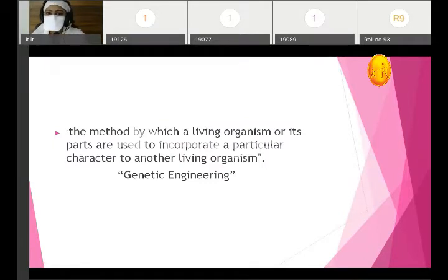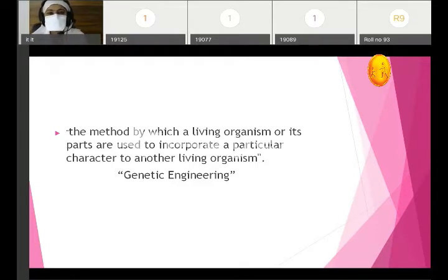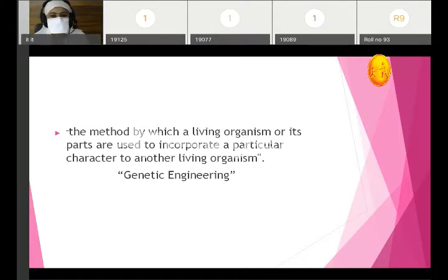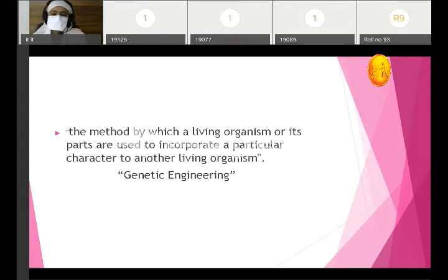Today's topic is recombinant DNA technology. We all know what is biotechnology and the term genetic engineering. Genetic engineering means building genetic things related to our genes. By definition, it is a method by which a living organism or its parts are used to incorporate a particular character into another living organism.